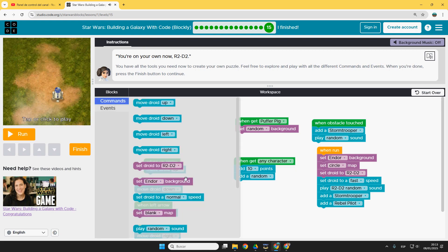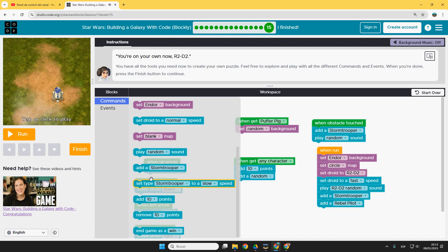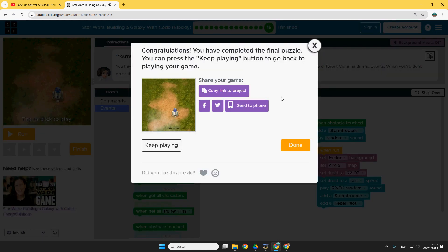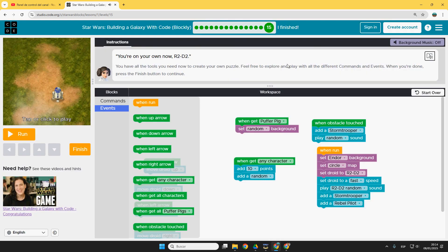And you can reset and continue customizing your game and modifying whatever you want. When you want, you click on finish. And done. Completed Star Wars, Building a Galaxy with Code. Okay, see you next time.